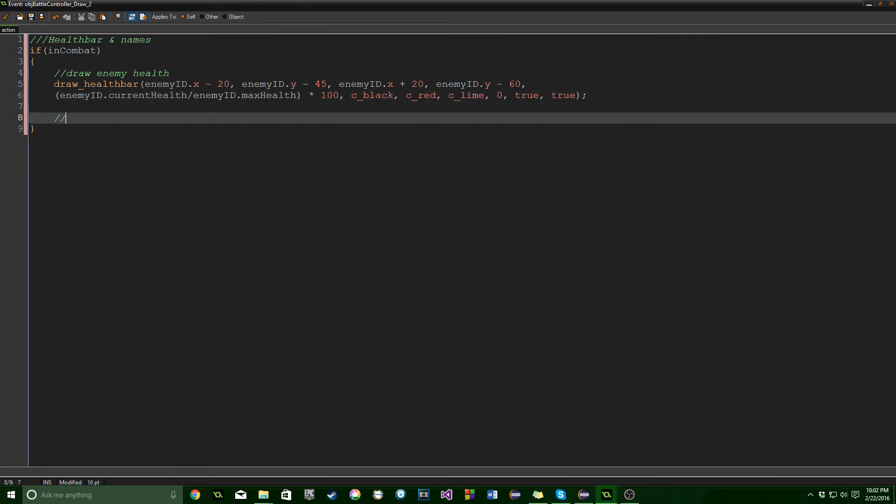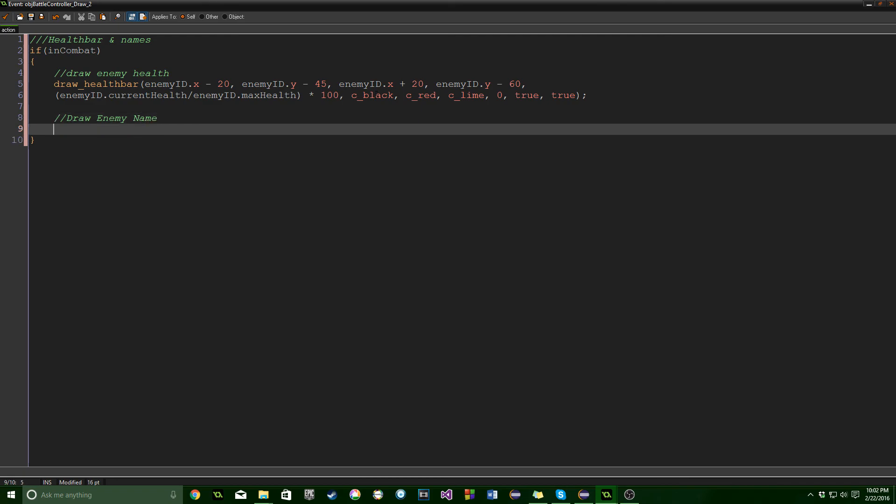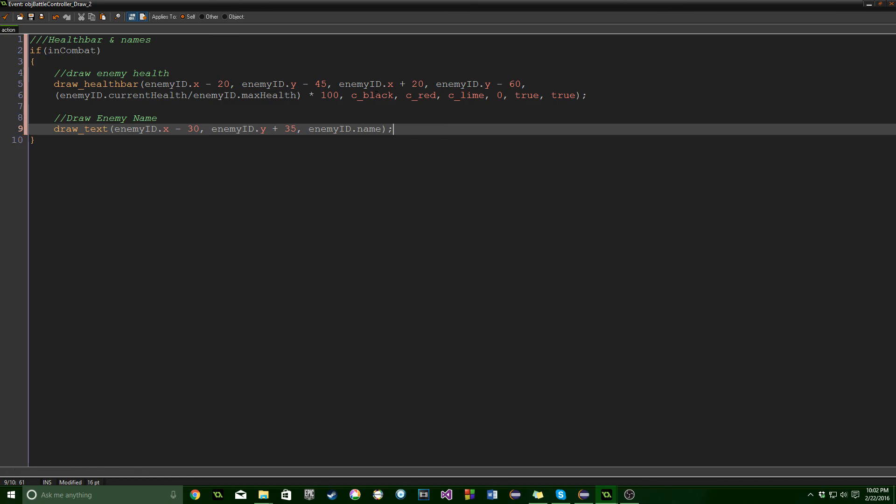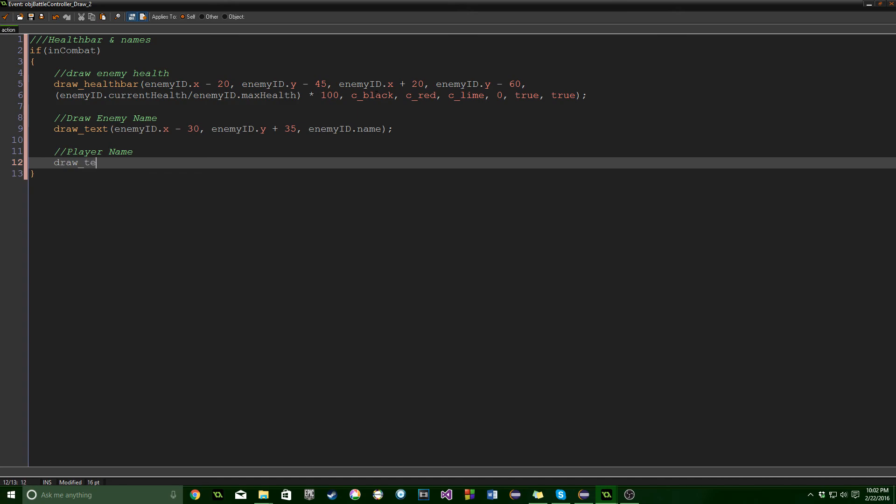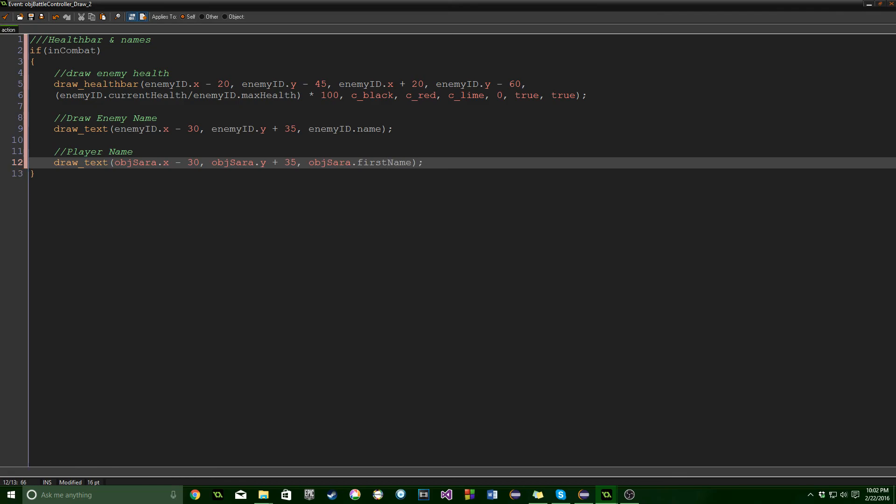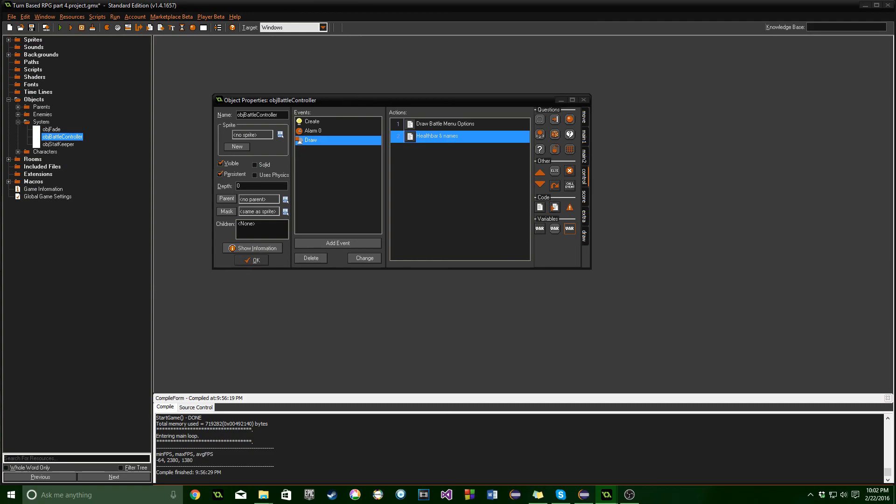Then we're going to draw enemy name. Draw text at the enemy, dot y plus 35. We'll do enemy ID dot name. Make sure you've set up the name for the enemy. And we'll also draw the player's name. Great, that's the name we need.